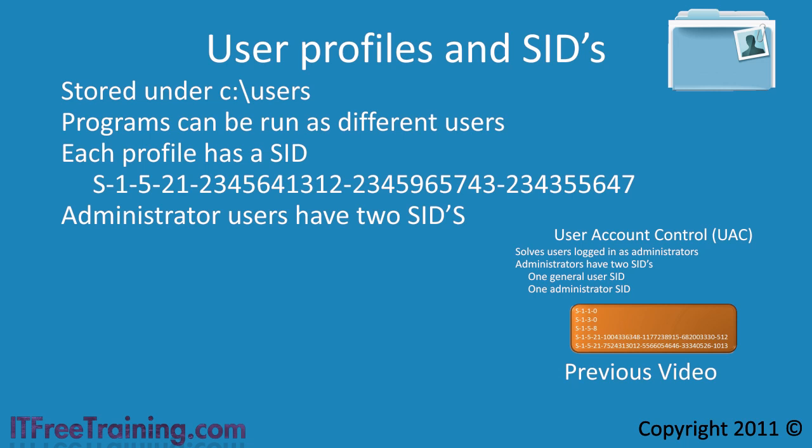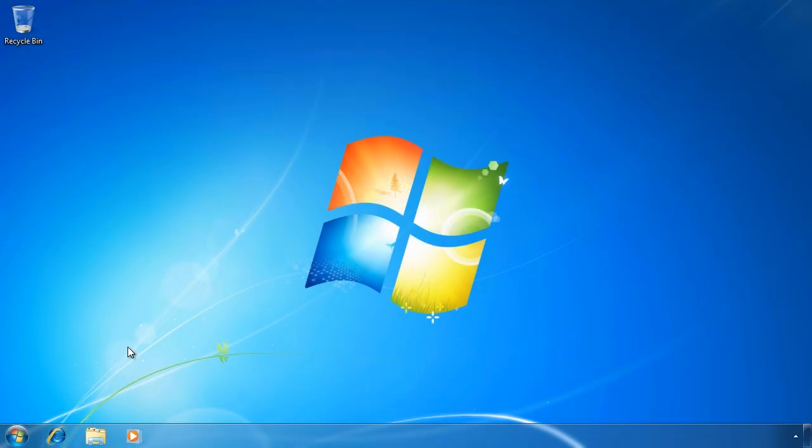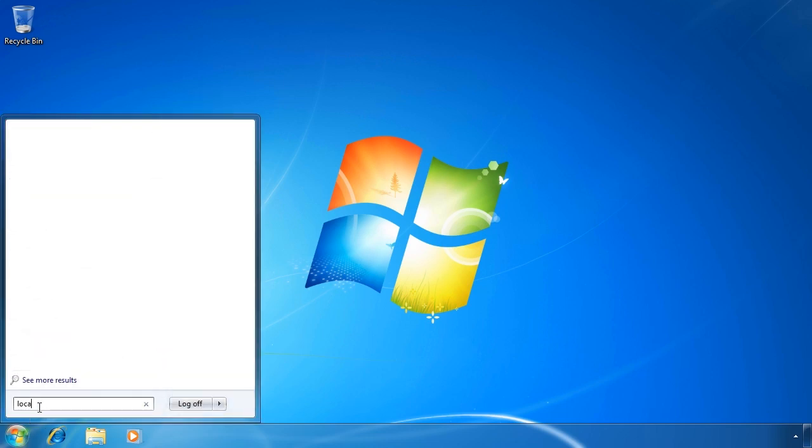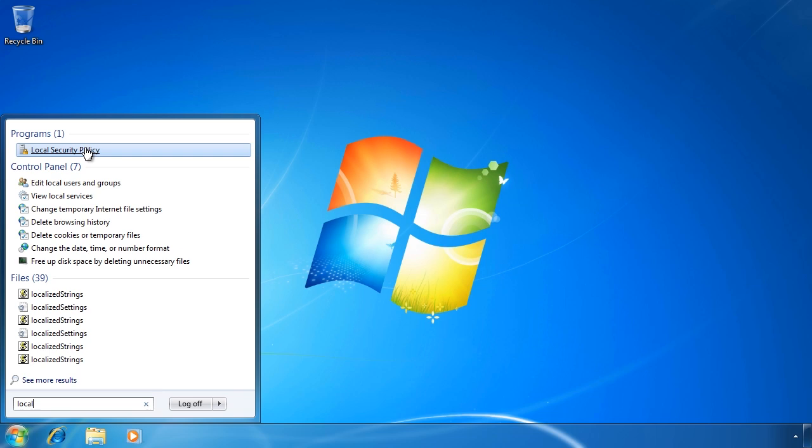Without further ado I will now change to my Windows 7 computer to look at how to configure rights and run software as a different user. Rights are configured through group policy. To access these settings, I will open local security policy from the start menu.